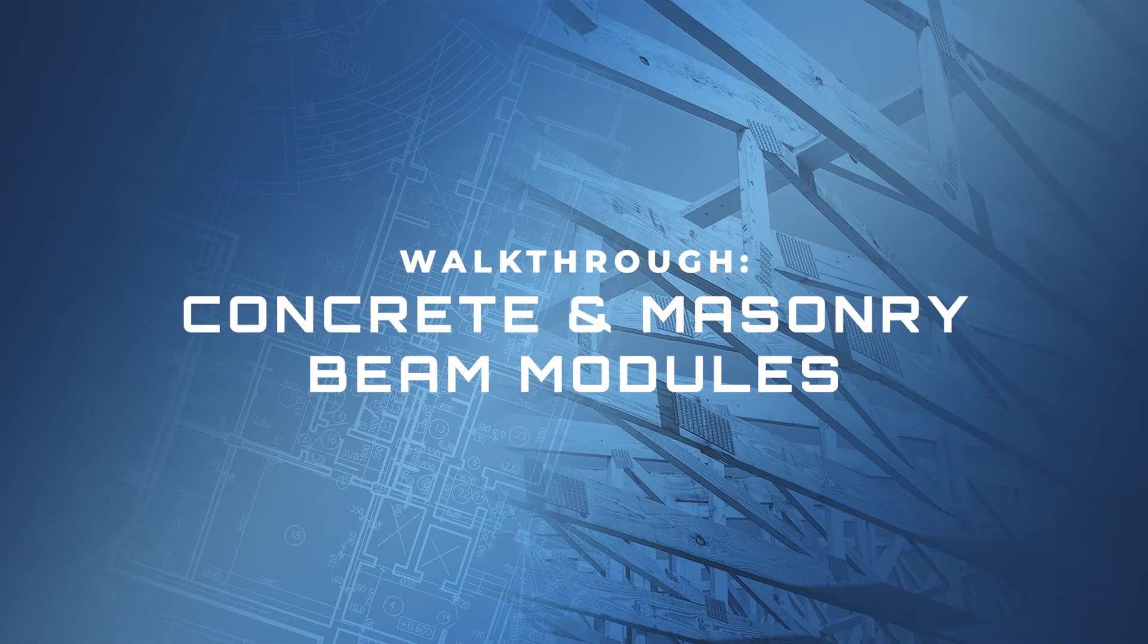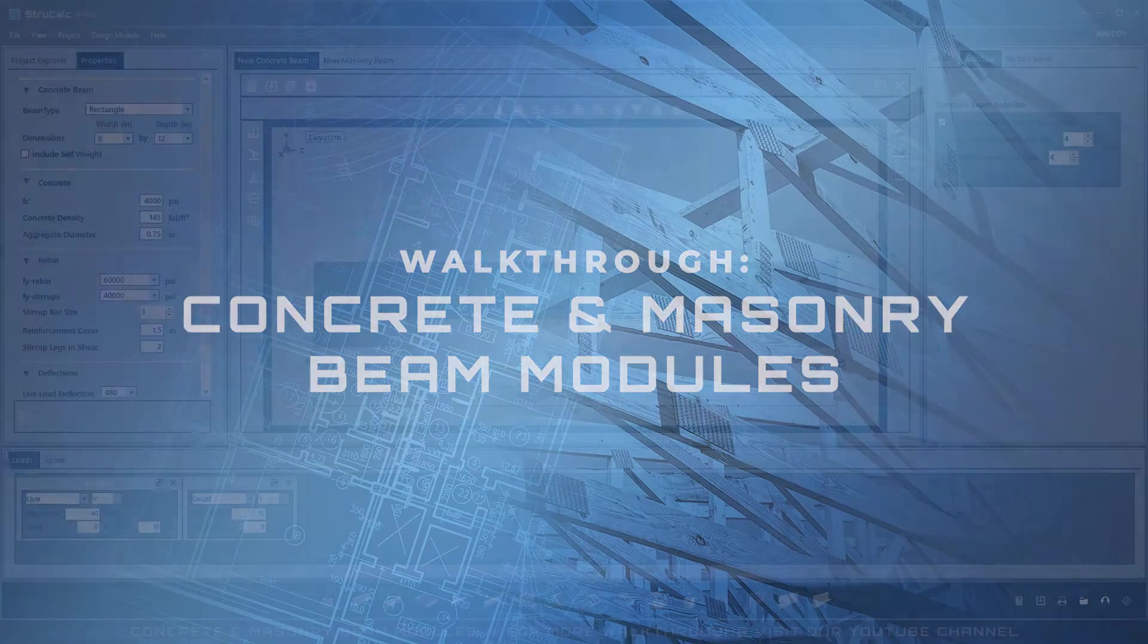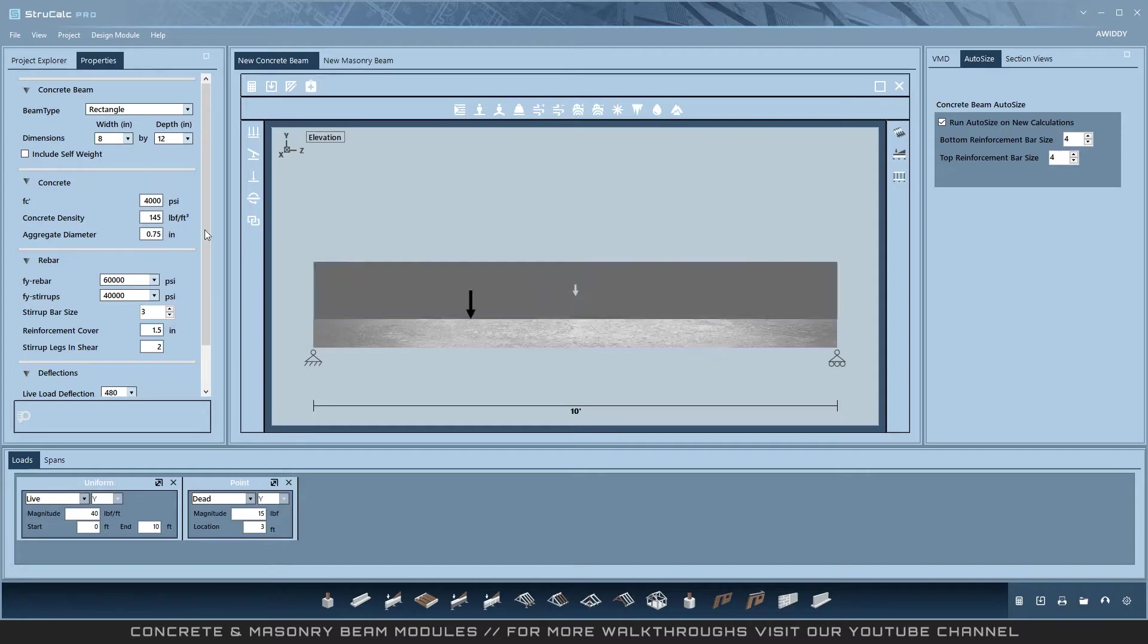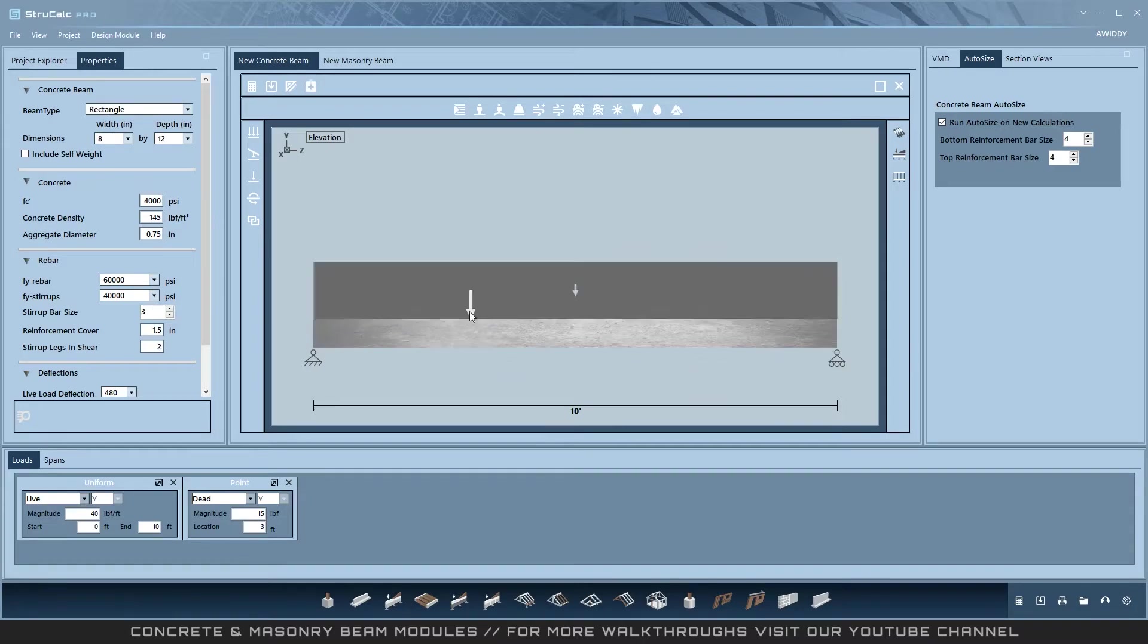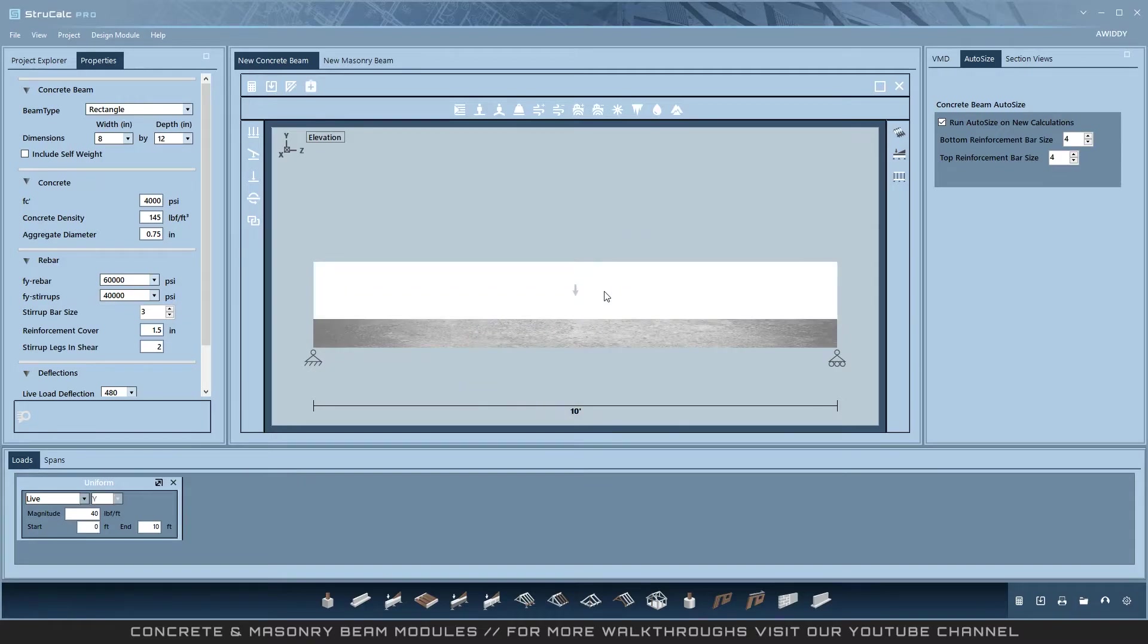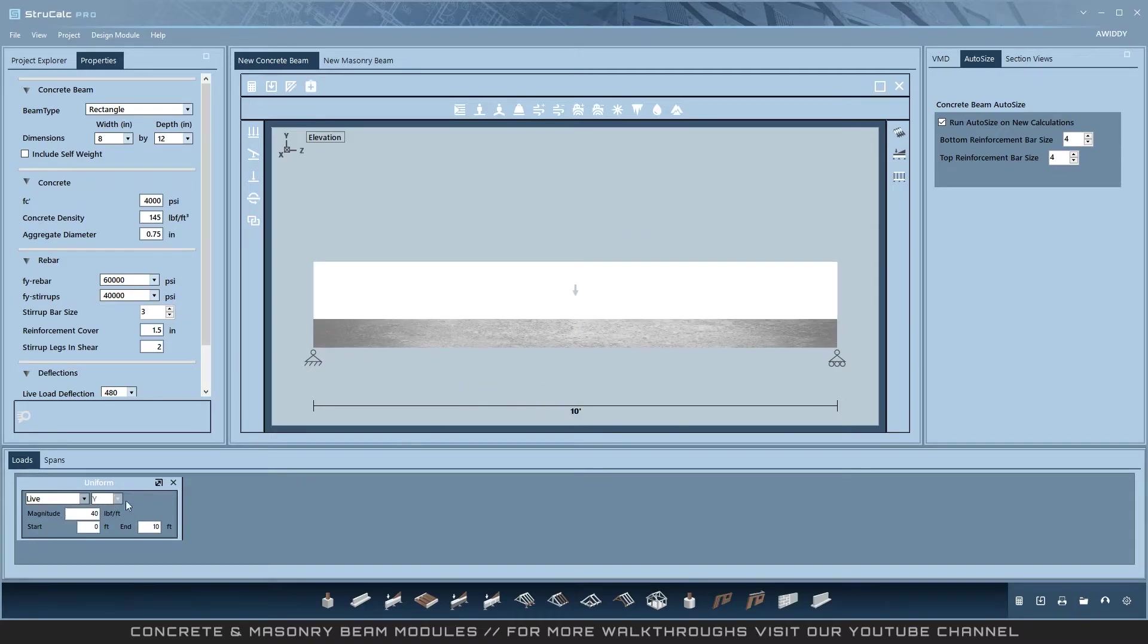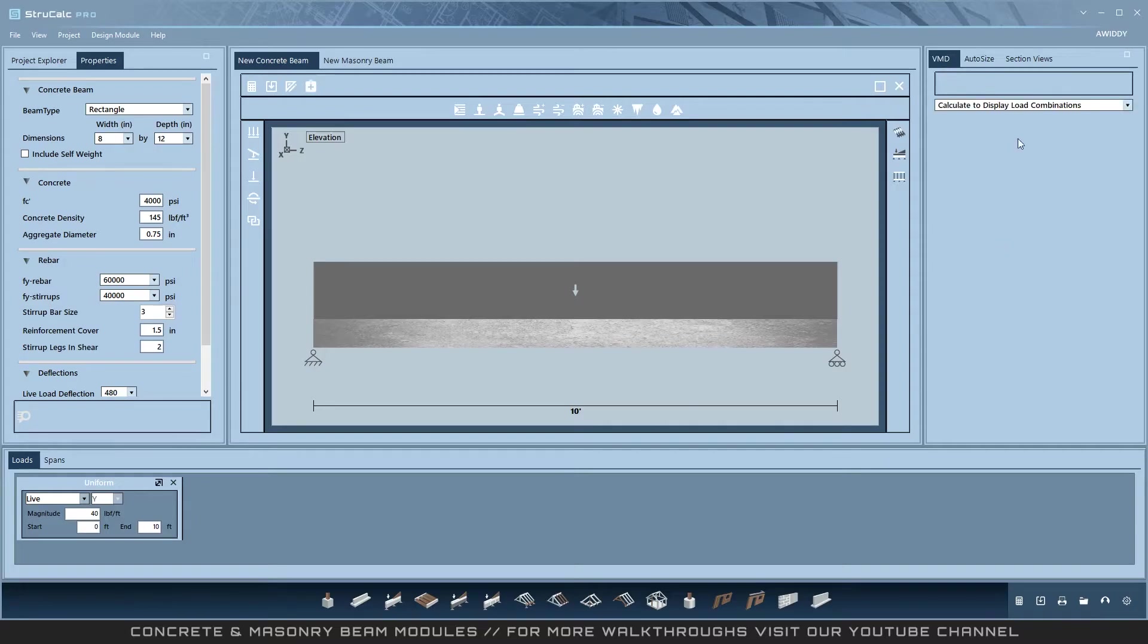Welcome to this walkthrough of the concrete and masonry beam modules available in StructCalc Pro. All modules in StructCalc follow the standard design process with properties on the left, the design window in the center, and design information on the bottom. Output will appear on the right hand side of the screen along with adequacy information on the bottom.